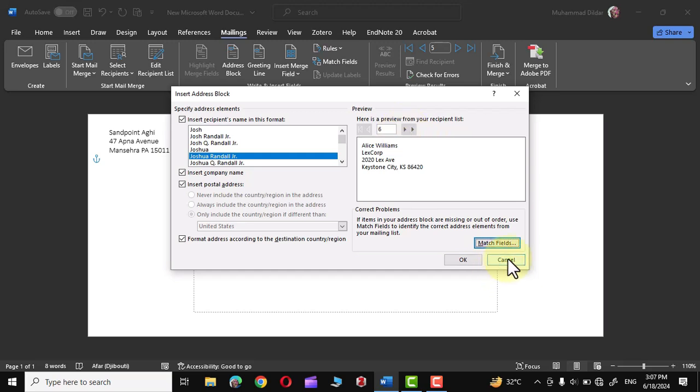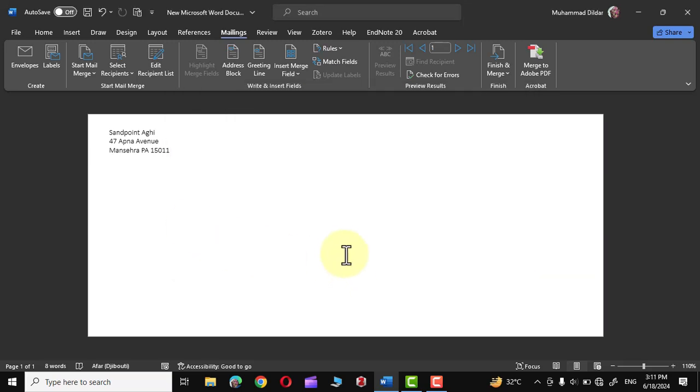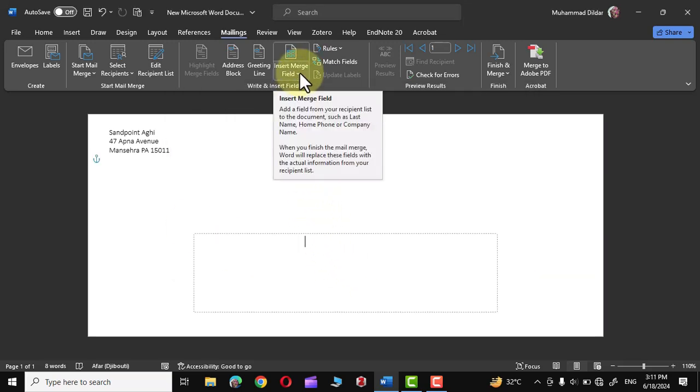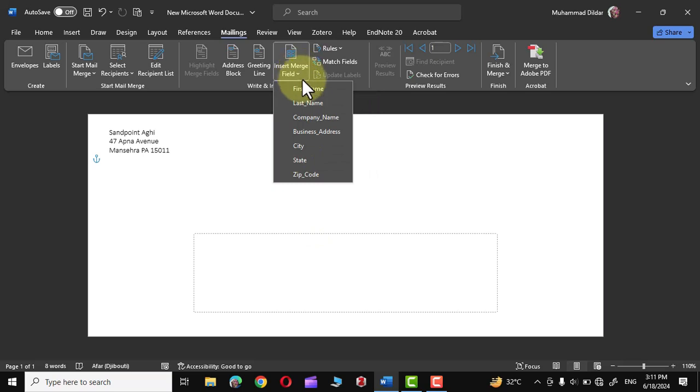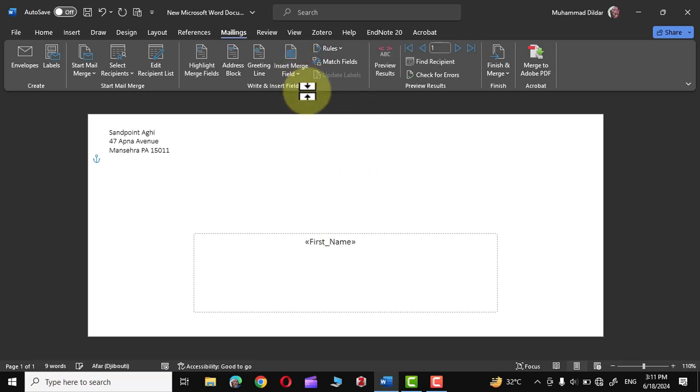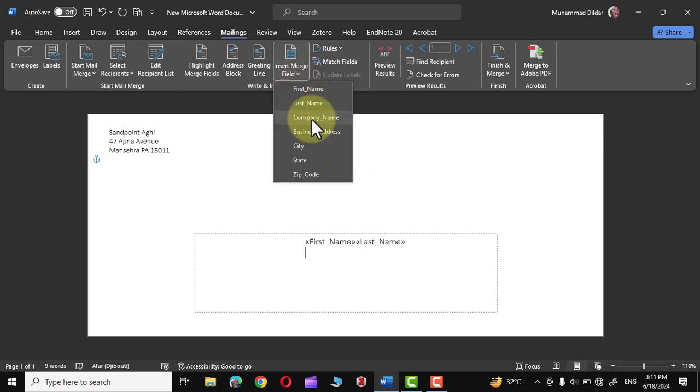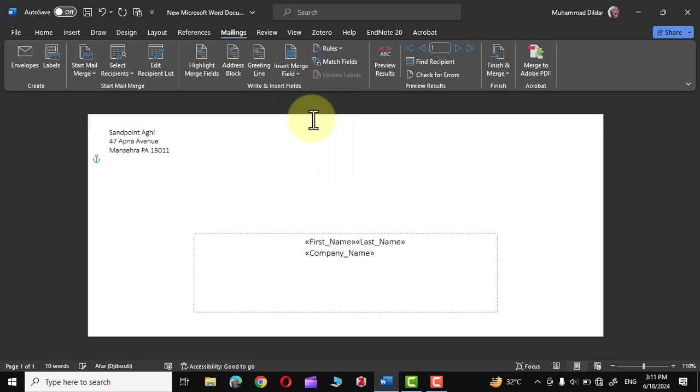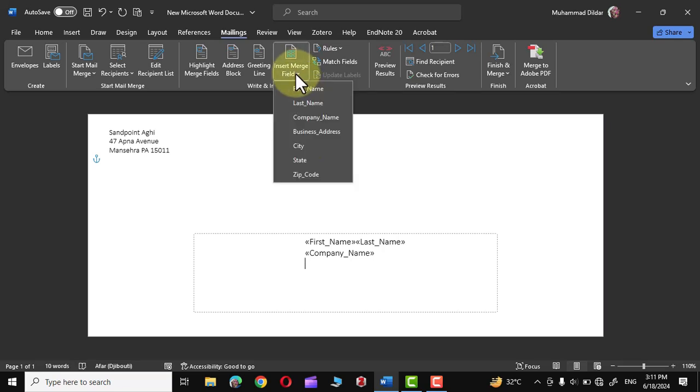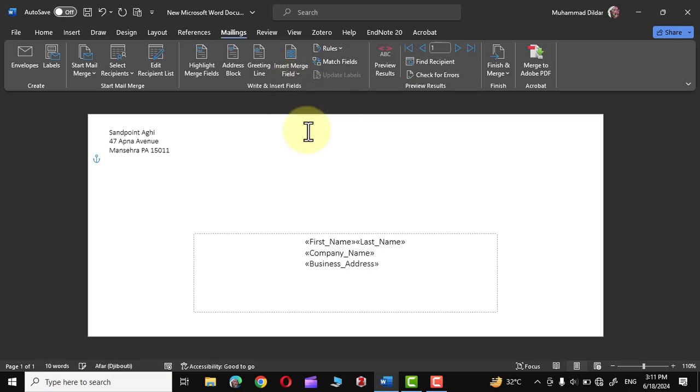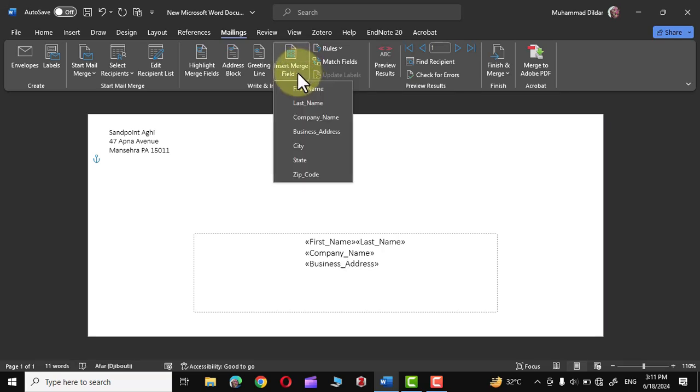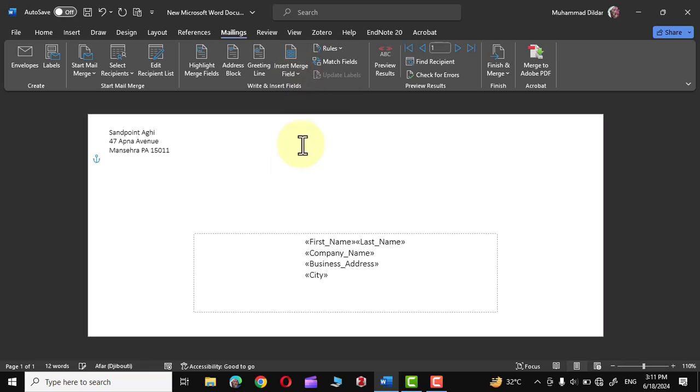However, I'm going to cancel it out from here and I'm going to show you an even easier method to insert all these addresses. Simply click over here in this text box, go to Insert Merge Field, click on First Name, Last Name, and let me press enter, and I'm going to insert Company Name, and similarly I would insert Business Address, and finally I'm going to insert City, State, and Zip Code.